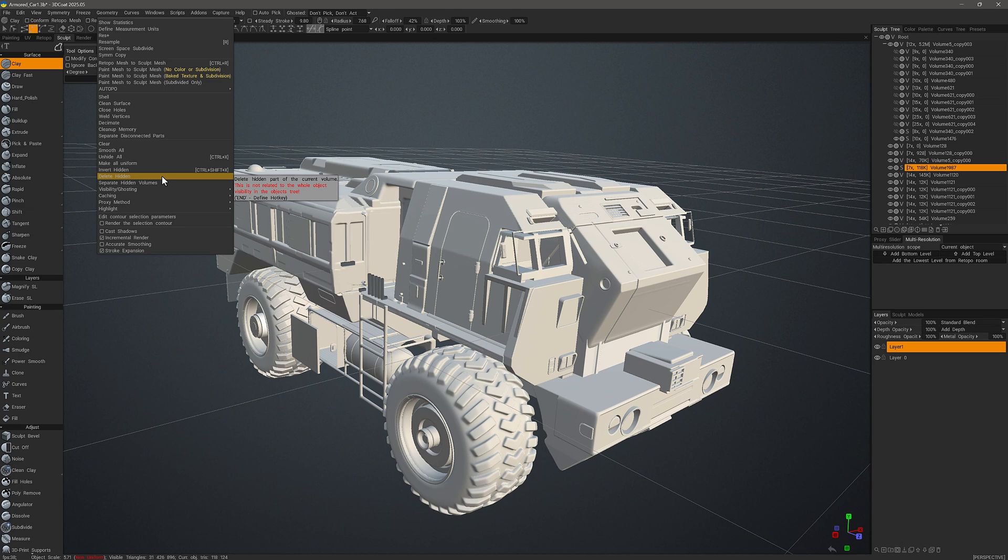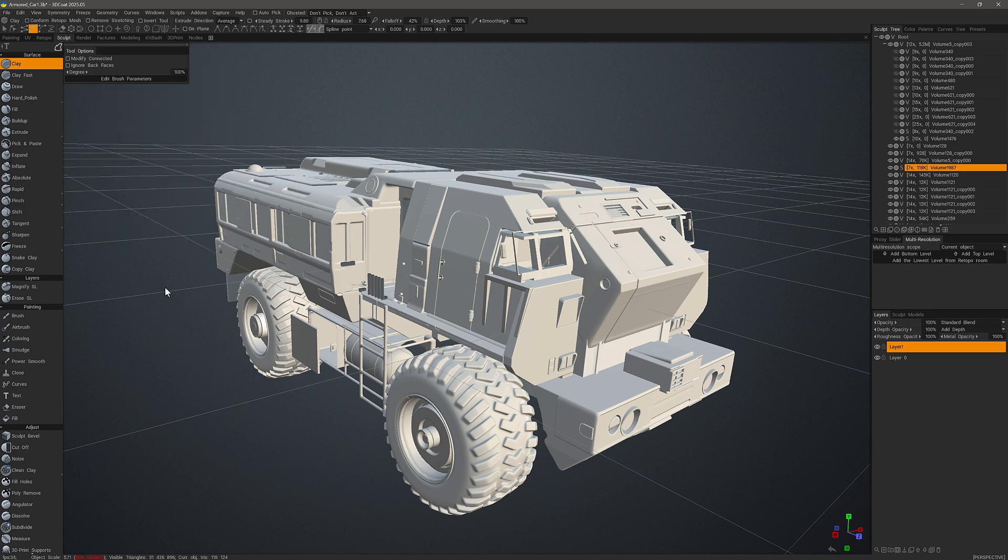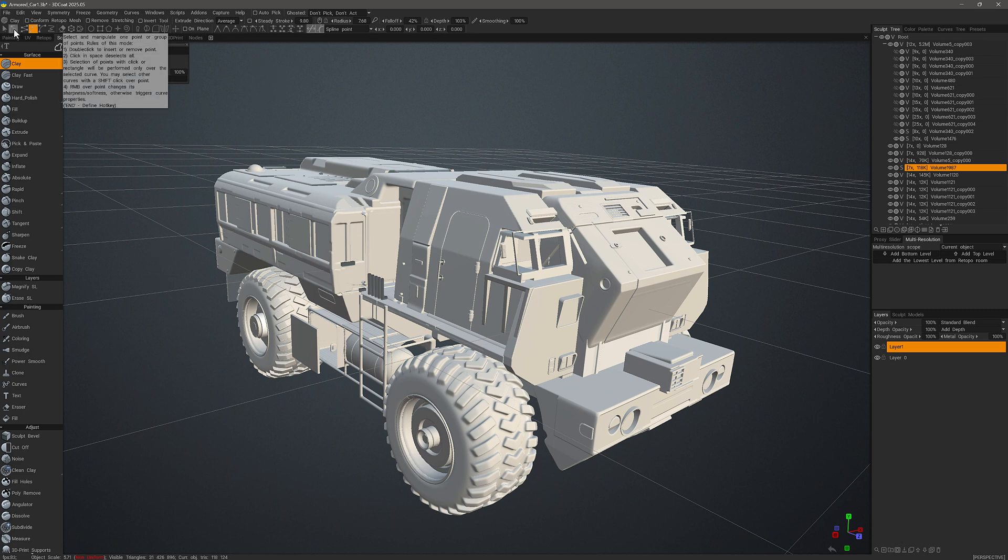If that's the case then we can make a custom hotkey assignment so that we don't have to dig through the menu in order to find that function each time. Once more you hover over the tool or menu item and hit the End key on your keyboard and that will let you proceed to make the hotkey assignment. In this case I chose Alt+D and since there is no prompt indicating that it's currently assigned to something else, I know there are no assignment conflicts.